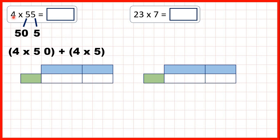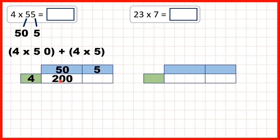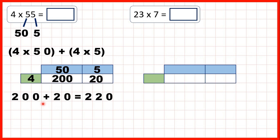So on our grid, we can write our single-digit number on the left, and then our partitioned number — so 50 and 5 on top. Now, 4 times 50 is 200. That's because 4 times 5 is 20, but because we're multiplying by a multiple of 10, we need to put a 0 on the end of our answer. Then for this box here, we can work out 4 times 5, so that's 20. And finally, we can add up our answer boxes, and 200 plus 20 is 220, so that's our answer.